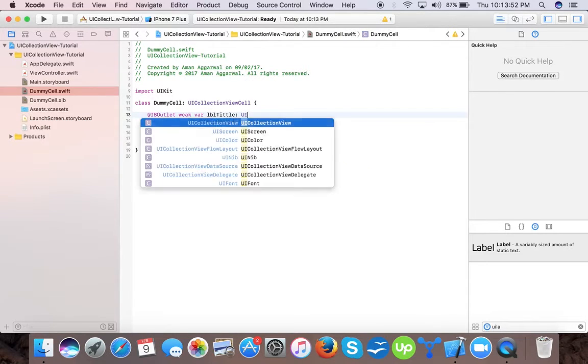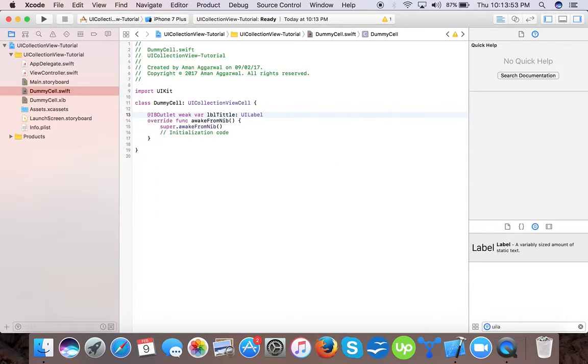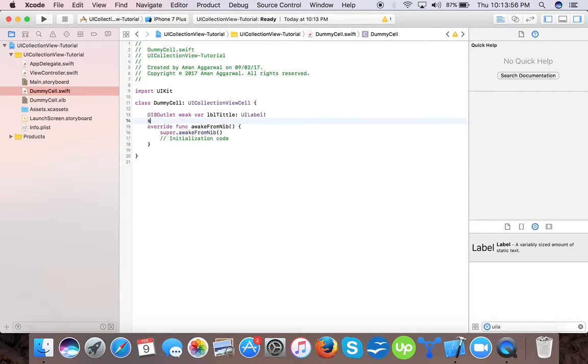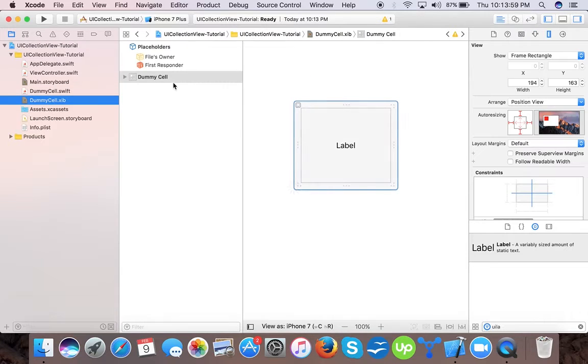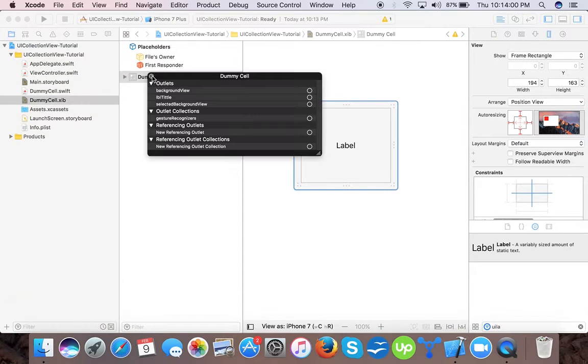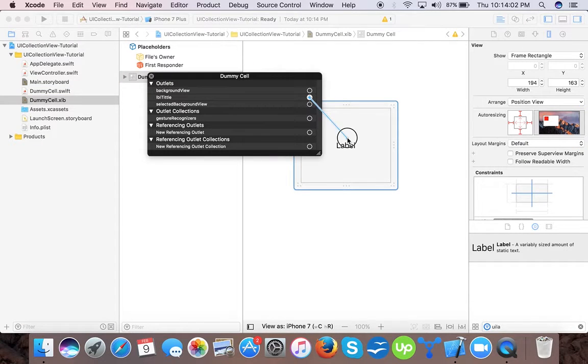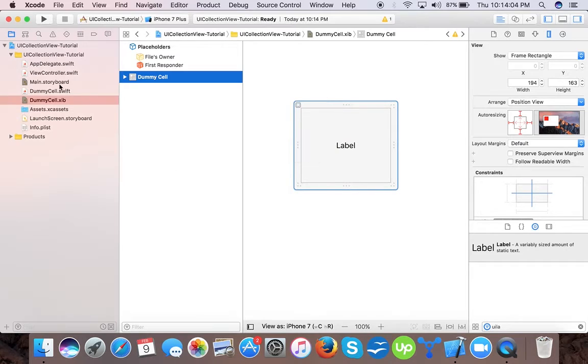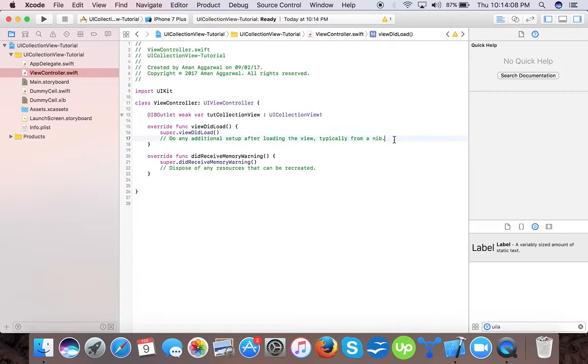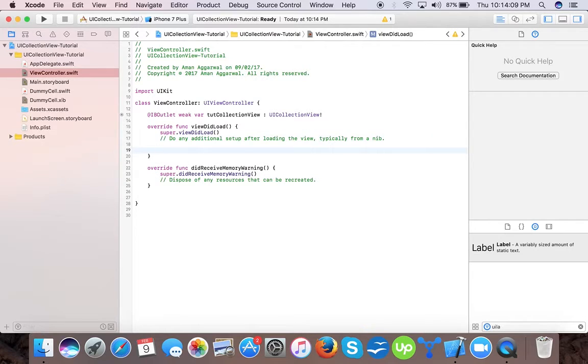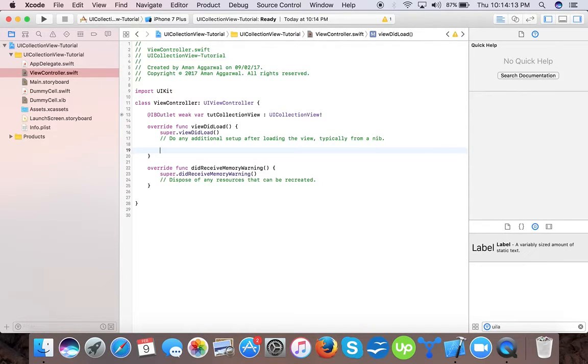Title UI label. Now we will connect our outlet title. Now coming back to our view controller dot swift, it's time to add flow layout to collection view. As collection view either scrolls horizontally or vertically, we have to tell using flow layout which direction it will scroll and what the item size and the spacing between the cells.